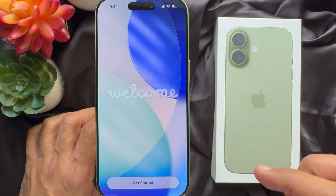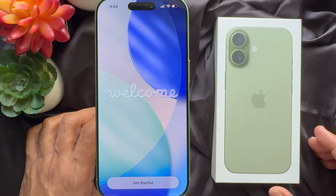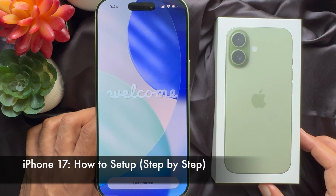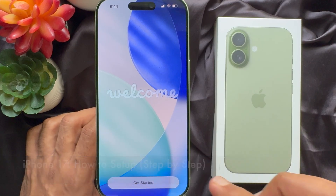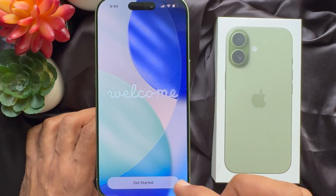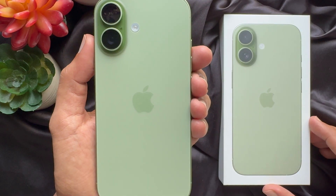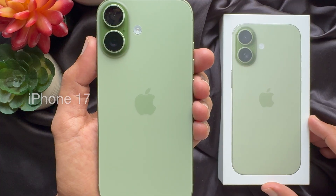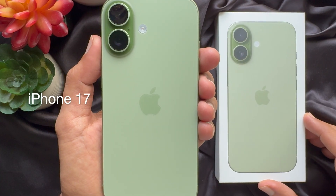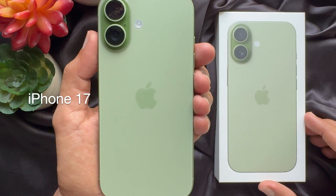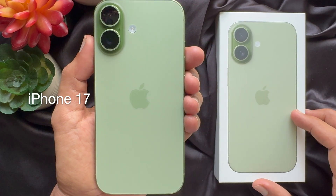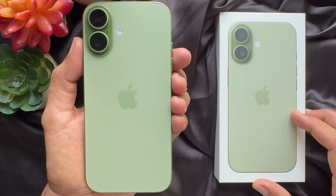Hello everyone, today I would like to show you all how to set up your iPhone 17 for the first time. Let's have a look. For this video, I am using iPhone 17 with iOS 26.